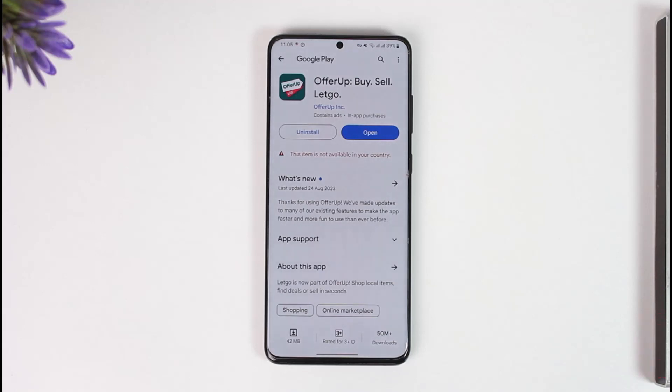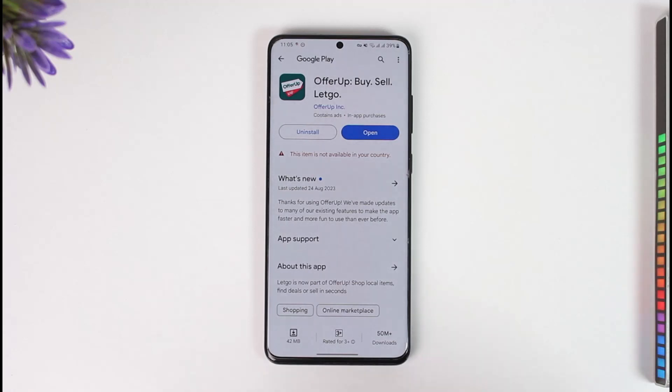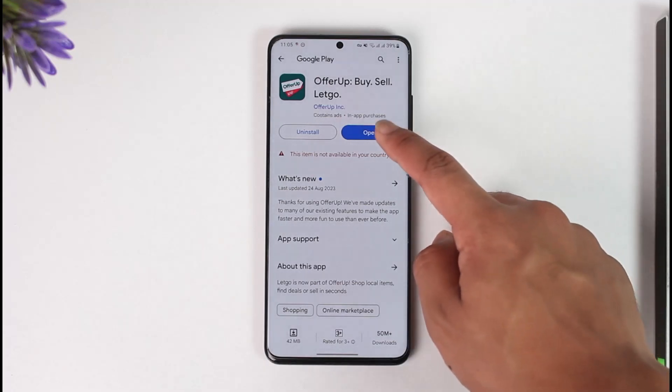If you'd like to download the OfferUp app, first of all head over to your App Store or your Play Store. In the search box, just type in OfferUp and make sure you download this application from the list.